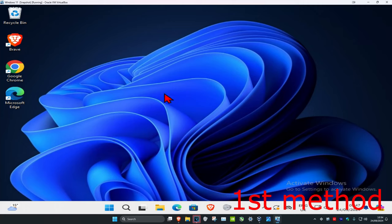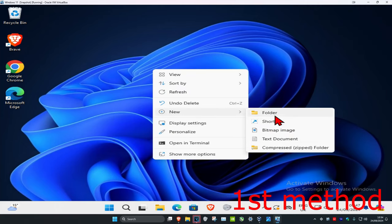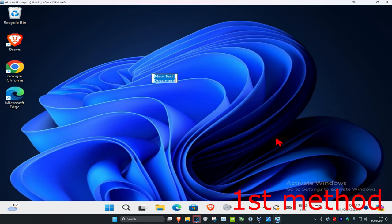For the first method, you want to right-click on your desktop and click on New, and click on Text Document.